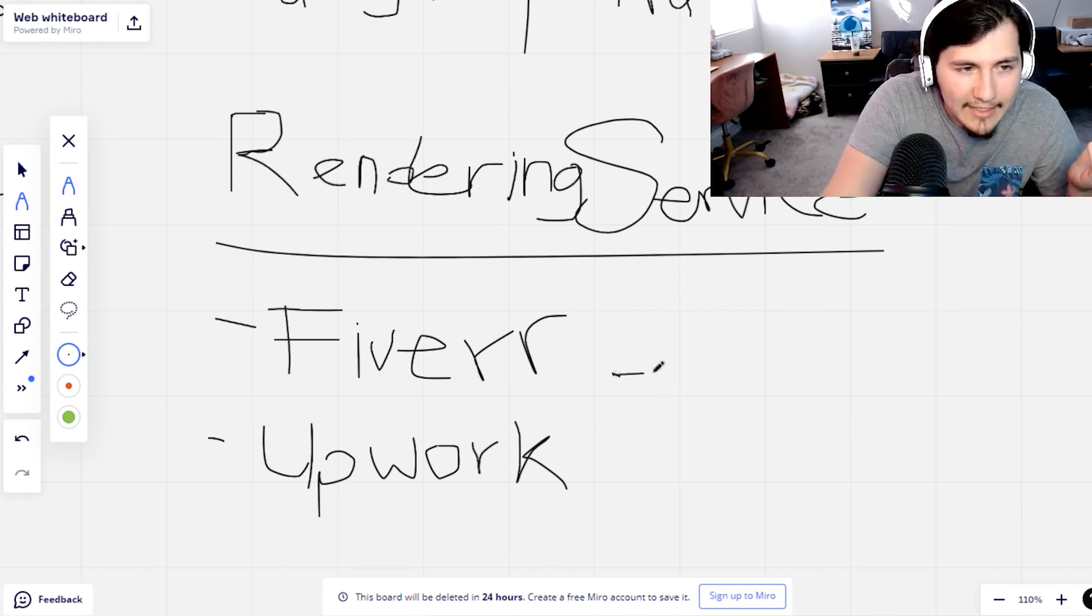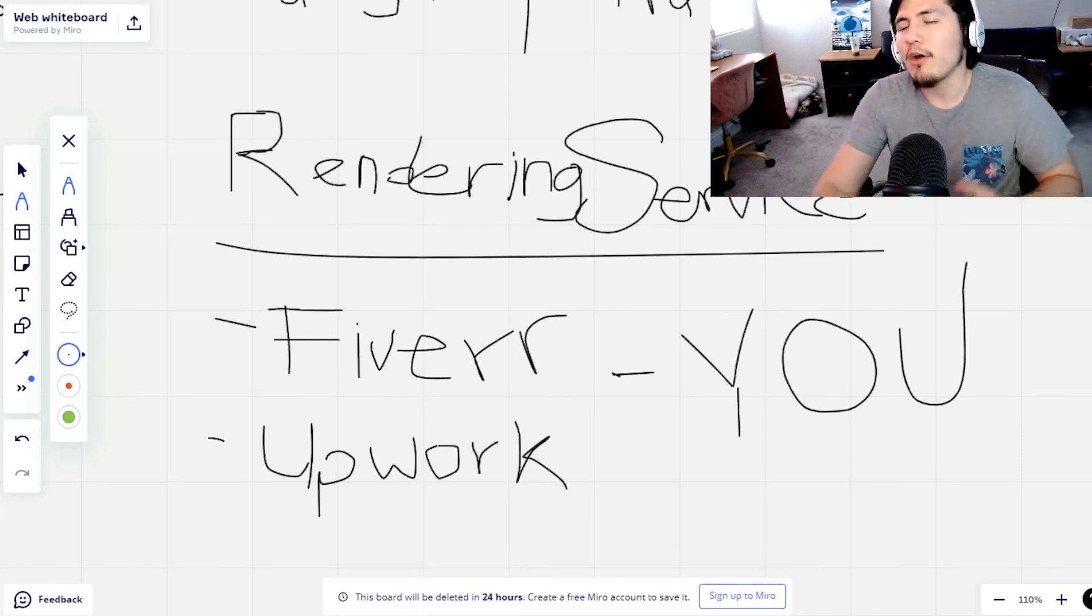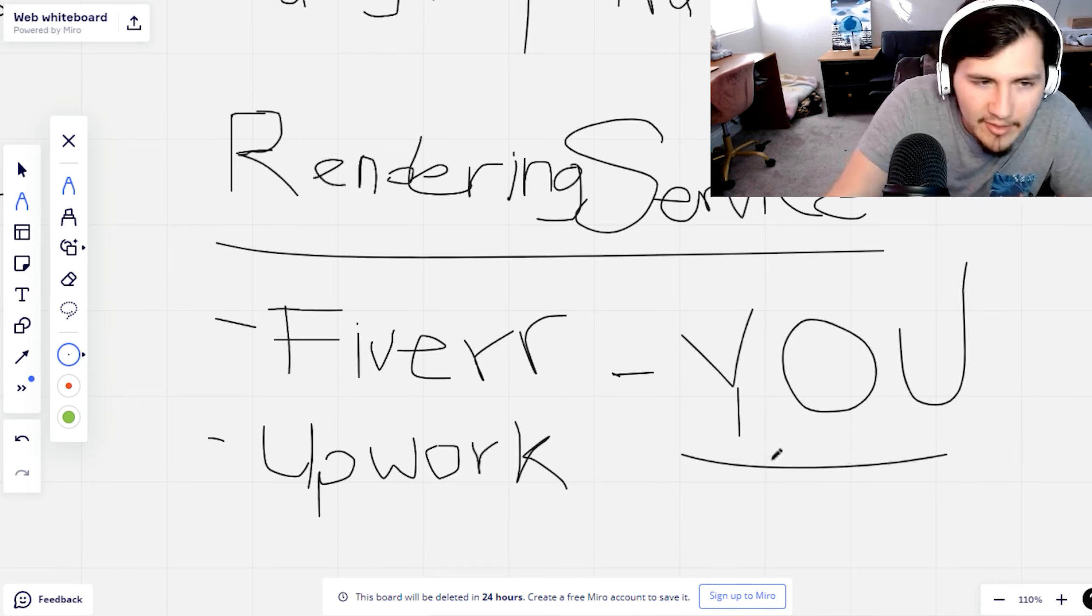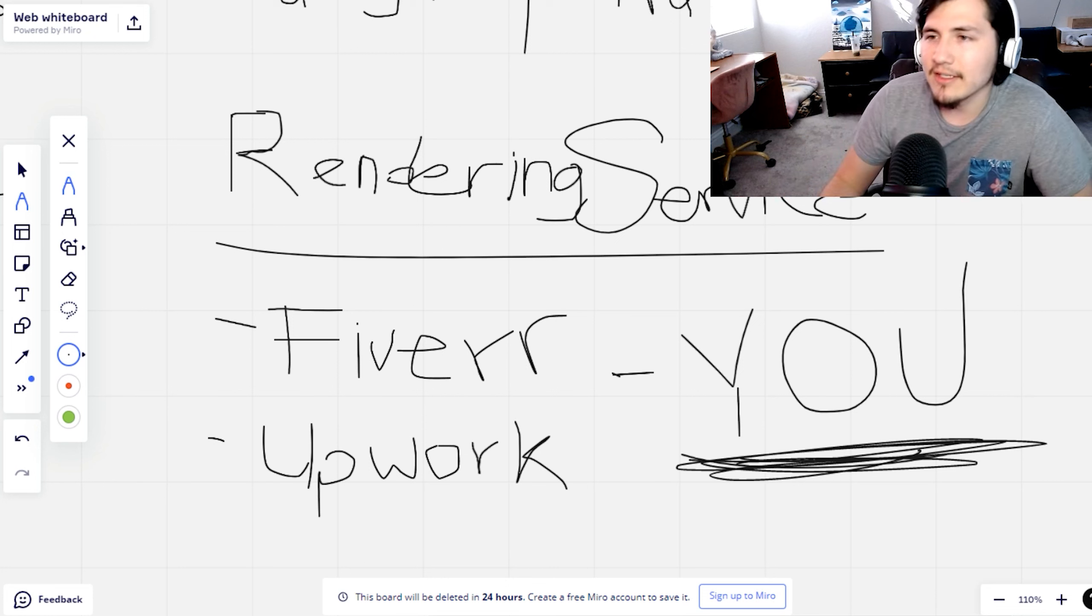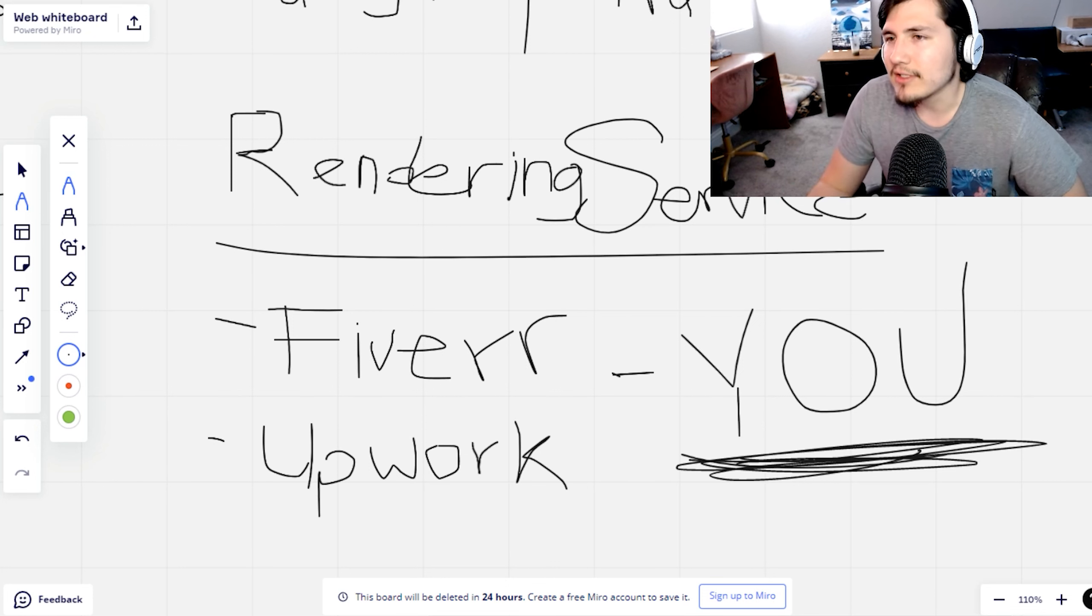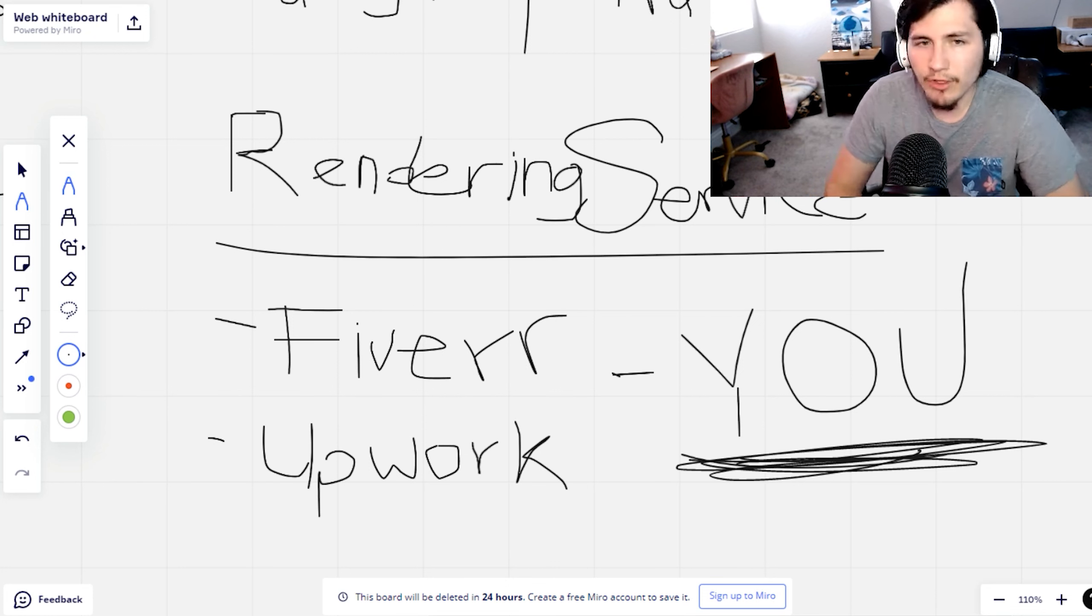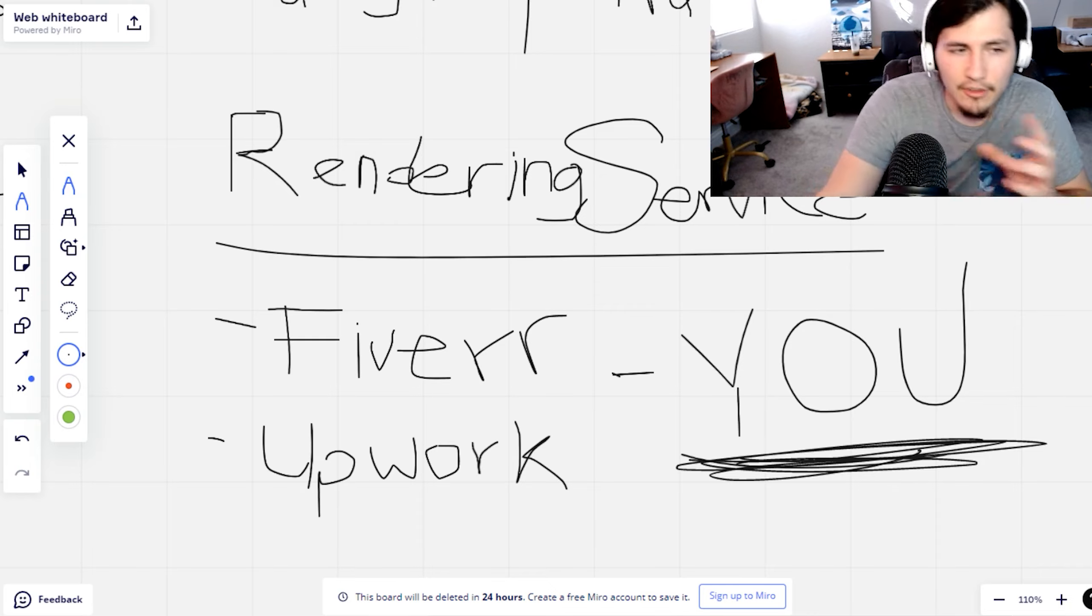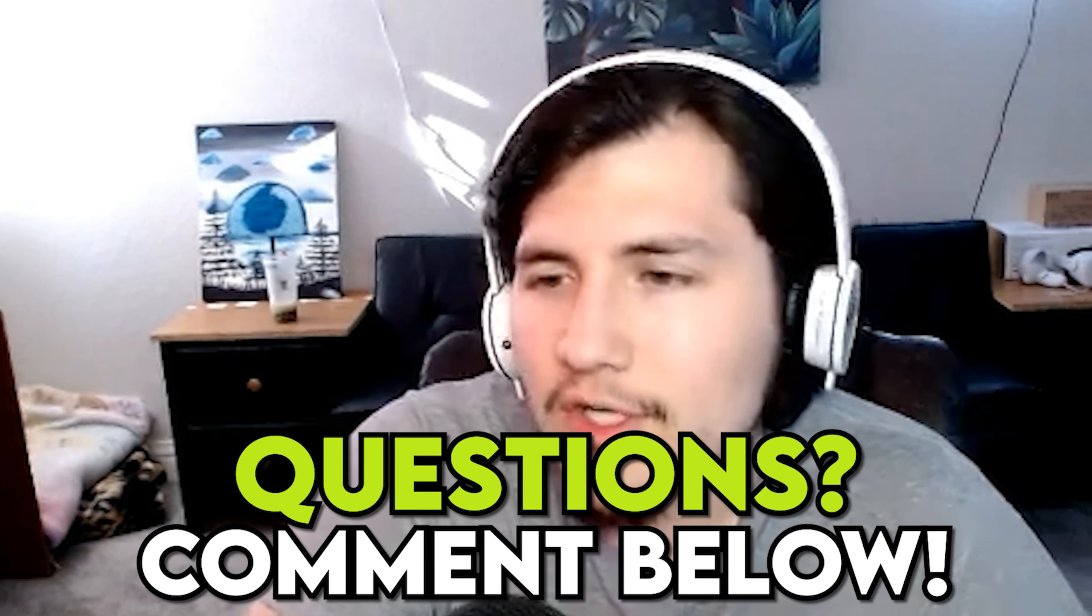Rendering services, you can do through Fiverr, through Upwork. And obviously the most important one is if you have this skill, because at that point, you're pretty much keeping all of the profit. But if you can do the service, obviously that's the best. I didn't have that skill, but I knew how to run a business because my mentors taught me when I was working for them. They taught me how to delegate, how to build teams and build systems. And that's what I owe it all to.